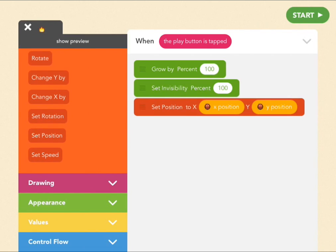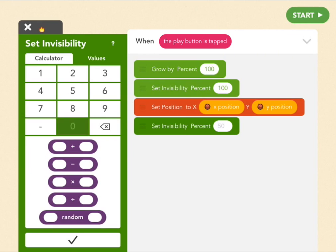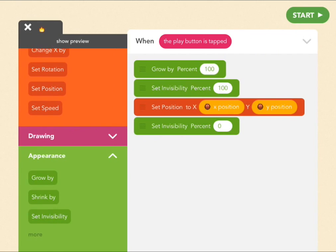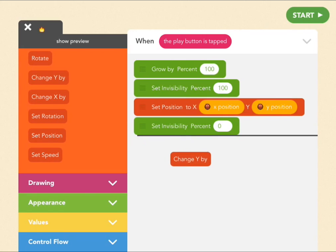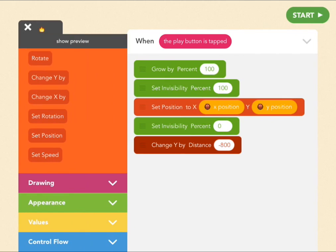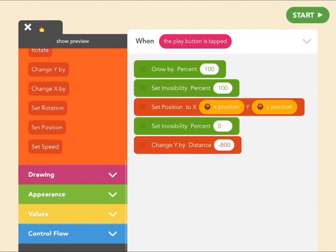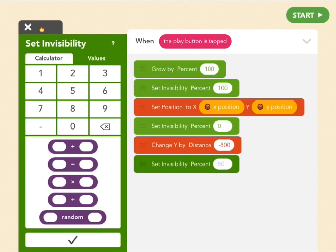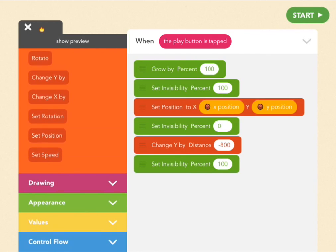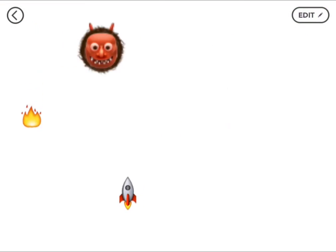Once it's there, let's make it visible. So set invisibility to 0%. And then let's make it drop down the screen. How do you do that? You change y, which is up and down, by negative 800, and that's the length of the screen. And once it gets to the bottom of the screen, let's make it invisible. Invisibility, 100%. Let's see what that looks like. Cool.